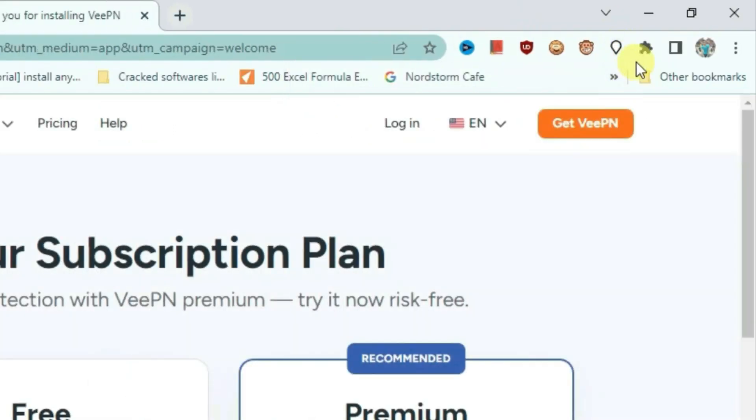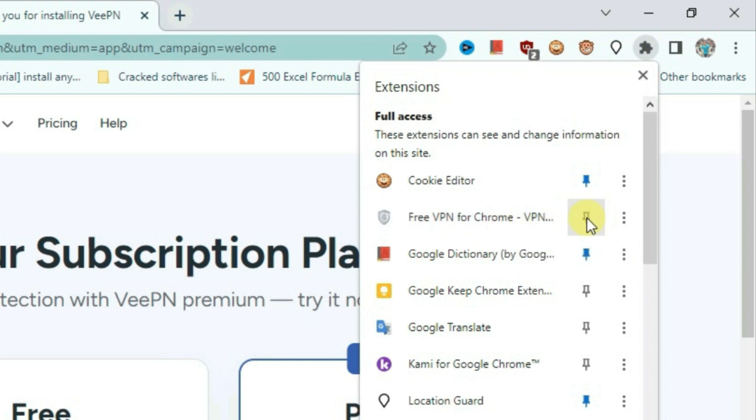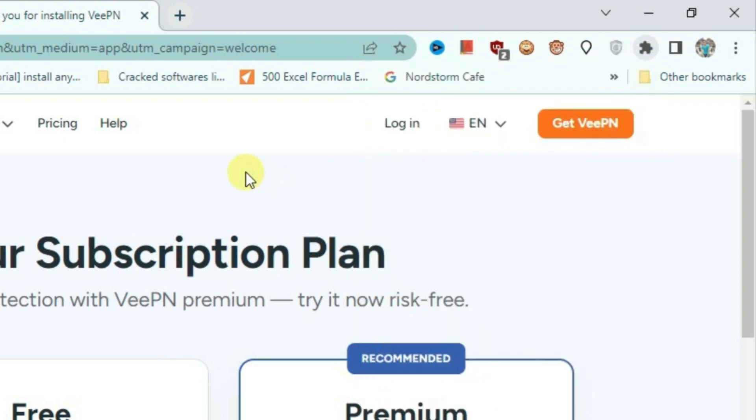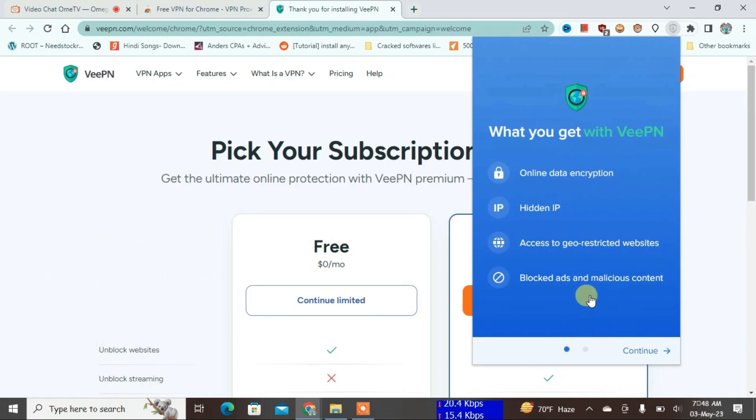Okay, you can see the extension here. I'm going to click on the extensions button here and then find this VPN extension and then just pin it here. Okay, it has been pinned. Now go to the VPN extension and we're just going to connect to any server. For now, continue.